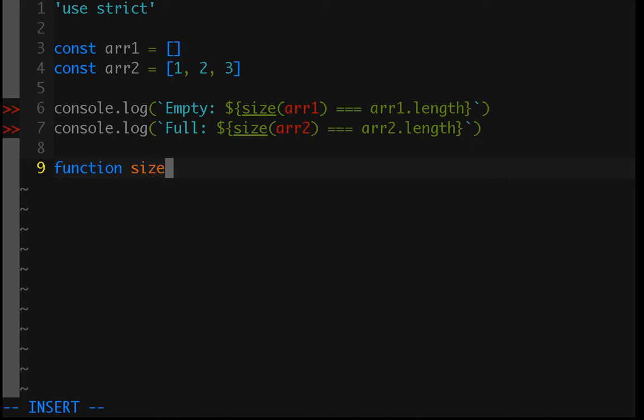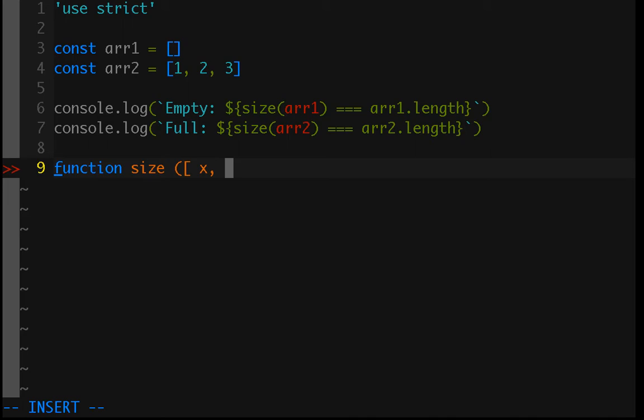We need to have our base case and then our recursive call. So, as is the typical pattern, we'll be relying on destructuring the input array so that we have a first element that we can evaluate and then the rest of the array. So, we will start by doing that.